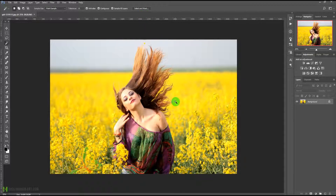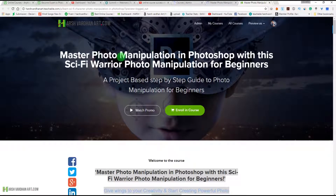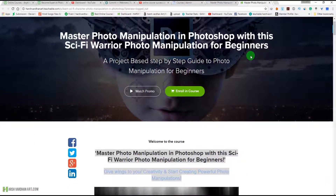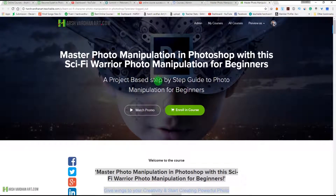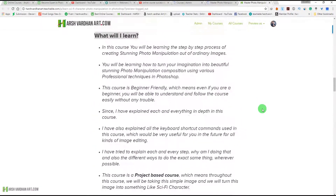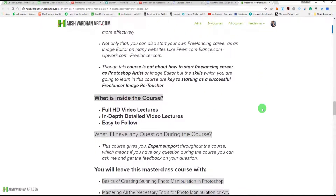Before I go any further, I would like to tell you that this is part of my full course called 'Master Photo Manipulation in Photoshop with the Sci-Fi Warrior Photo Manipulation for Beginners.' This is a project-based course where you can learn photo manipulation by creating the project, which is the sci-fi warrior.